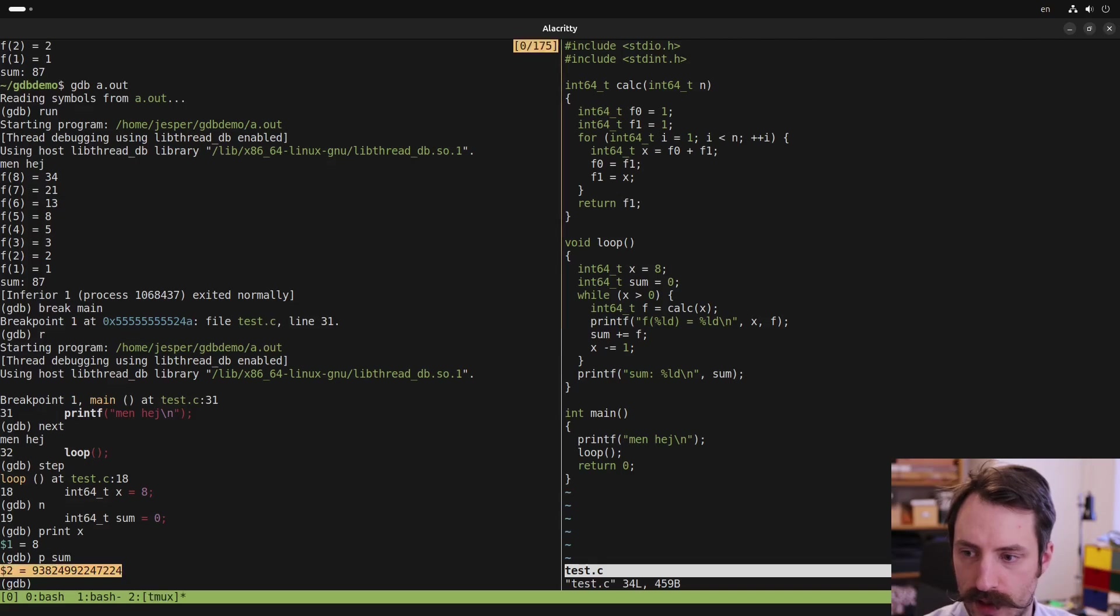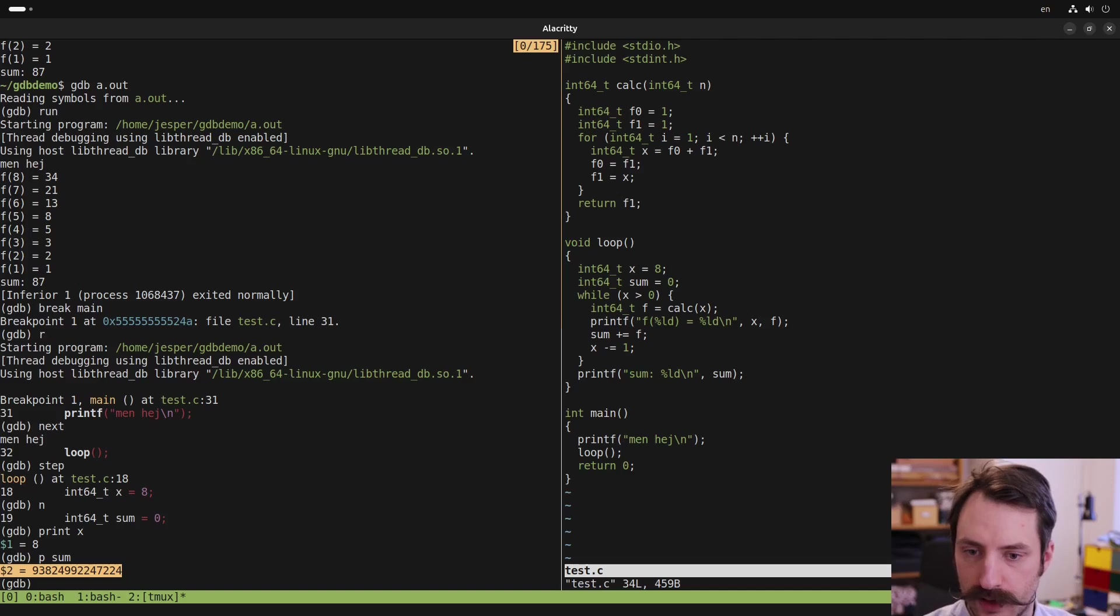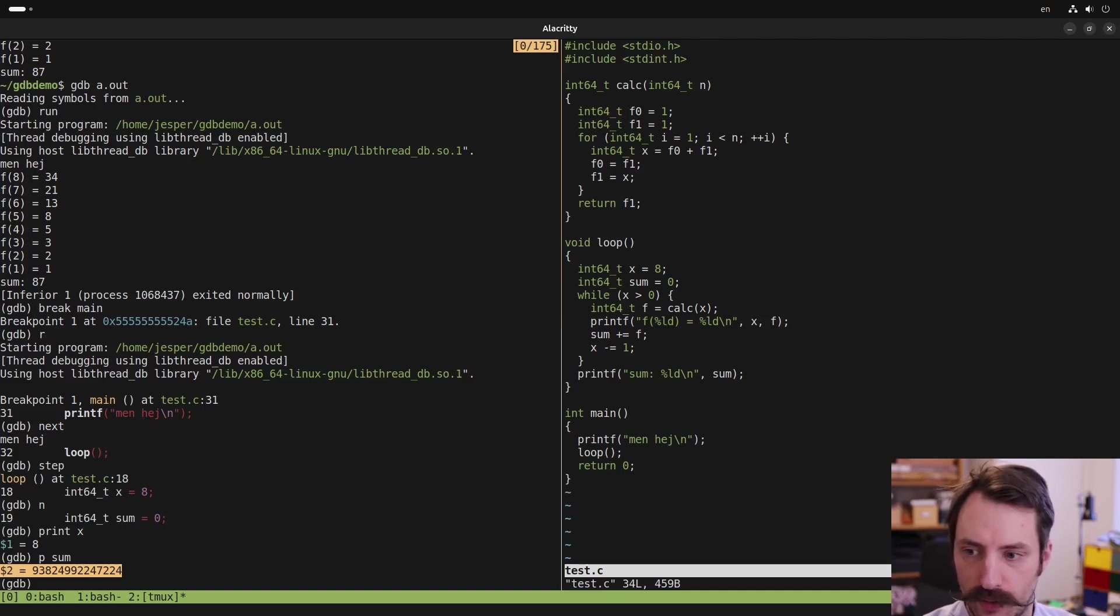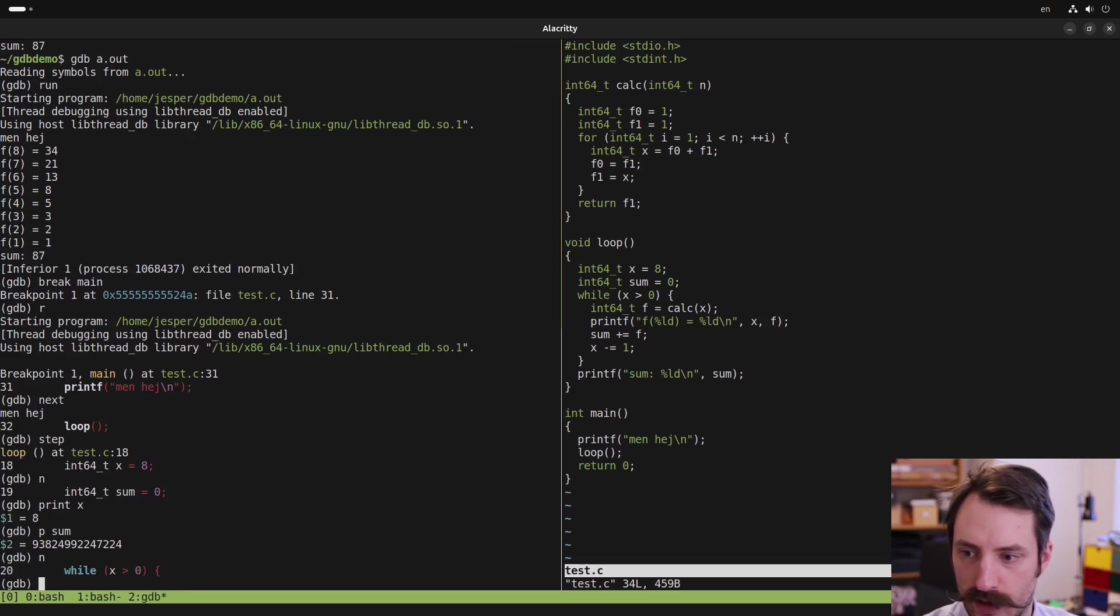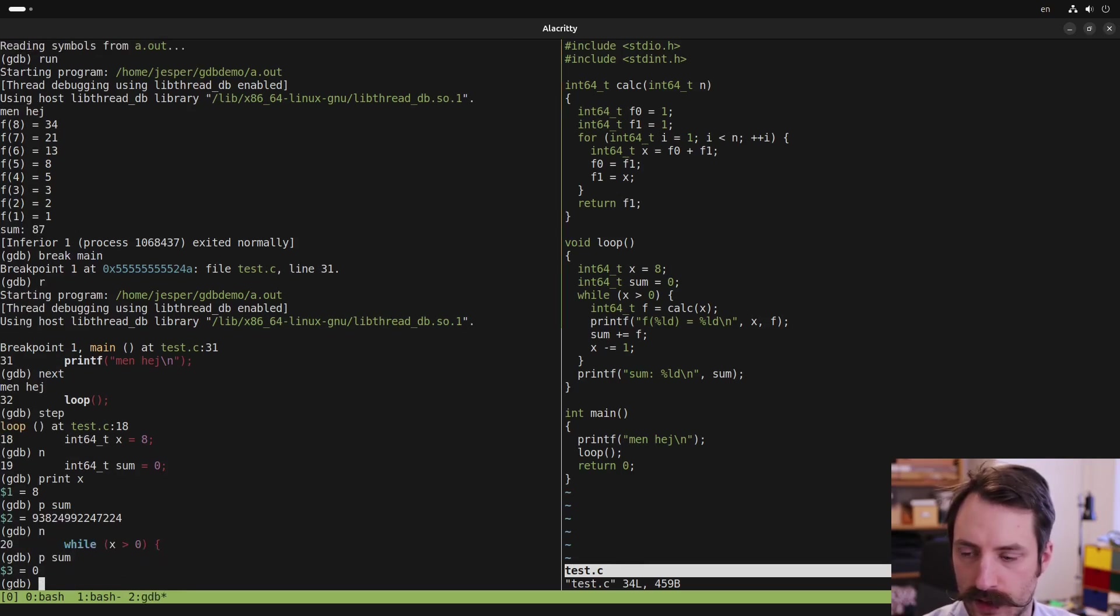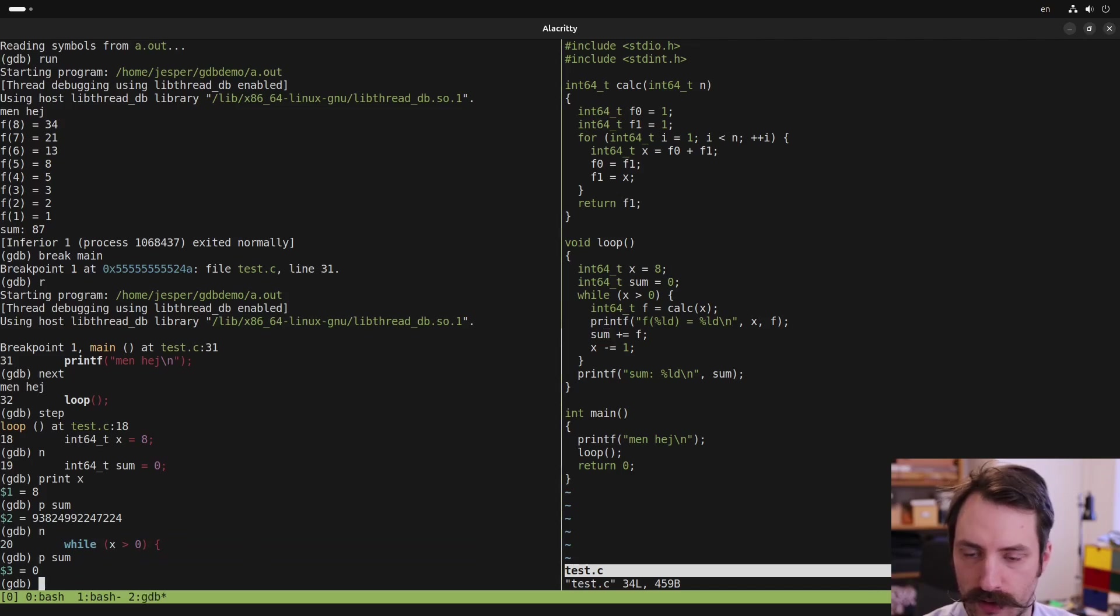And now this has a seemingly random value. This is actually the value that is on the stack at the stack position that sum will occupy. But we haven't assigned it yet. So let's step over the assignment. And now we can see sum has the value 0. So that's good.